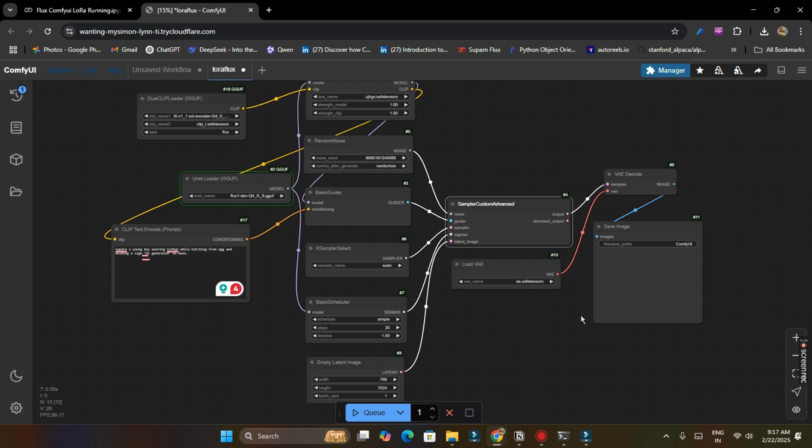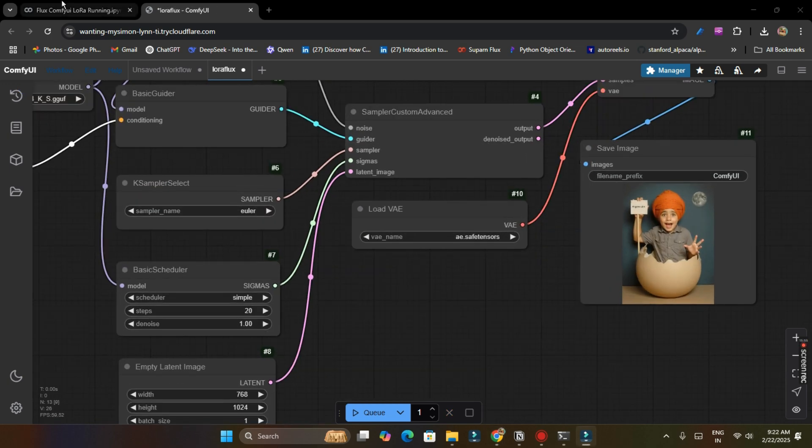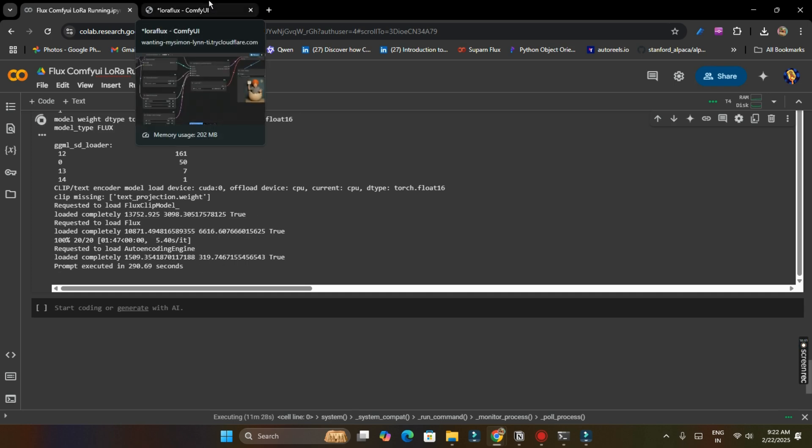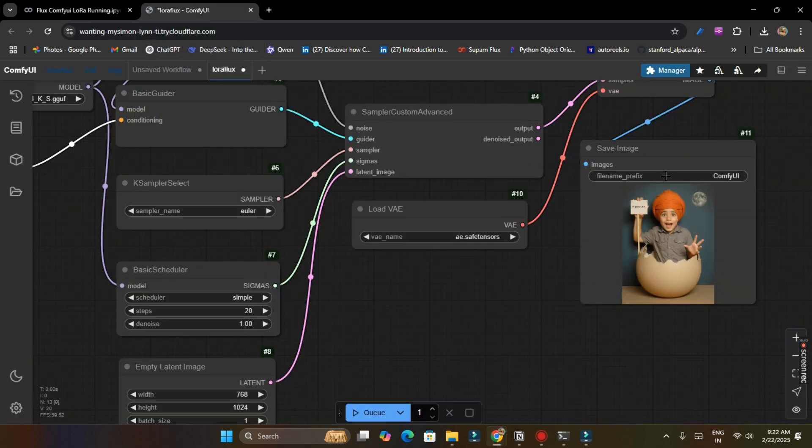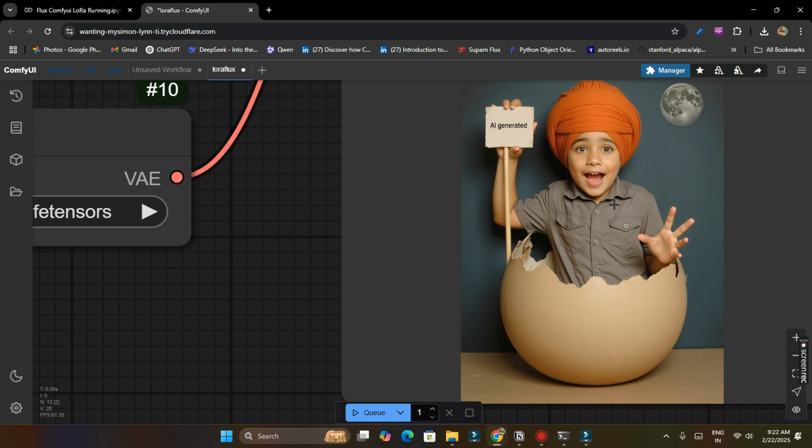And then it will start generating our image. It may take about five minutes in your first run, but after two or three times it will generate in one and half minute your every image. And now you can see our image is generated and it took about 290 seconds to generate our image which is okay for the first time. And here you can see I am here, a young little kid generated by Flux.